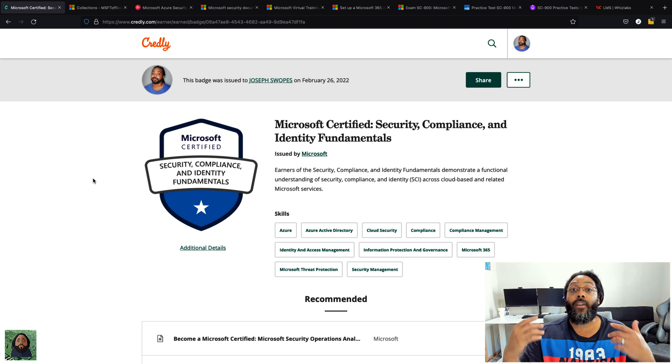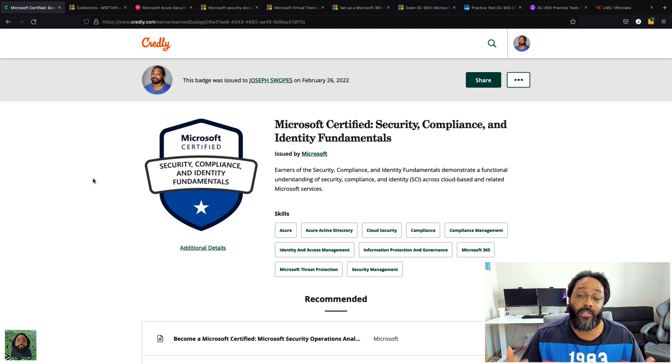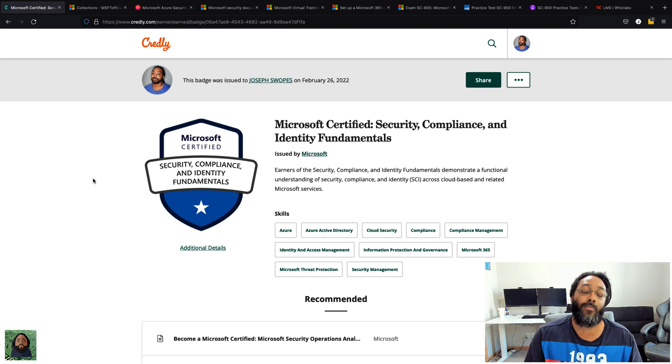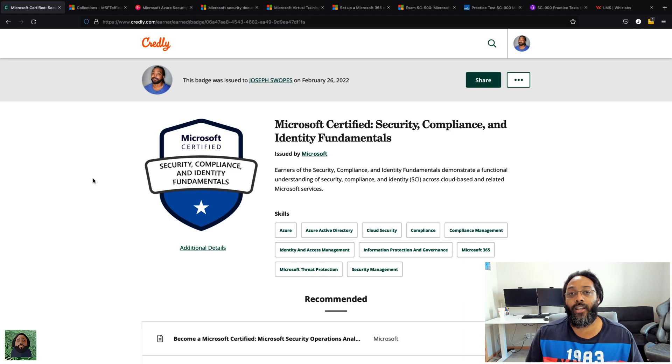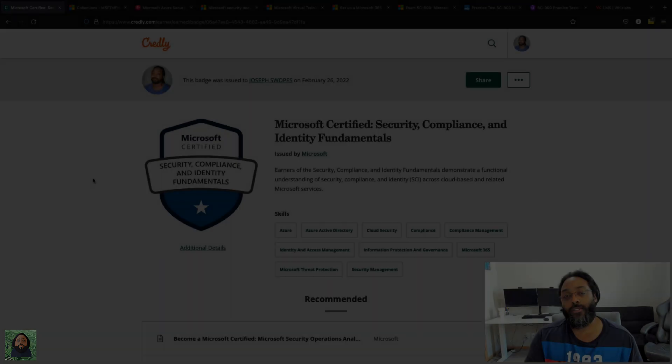So let me know what you think. Hopefully this answers questions. If you have any further questions about this exam or what Microsoft is doing, feel free to ask. Till next time, I'll see y'all later. Peace.